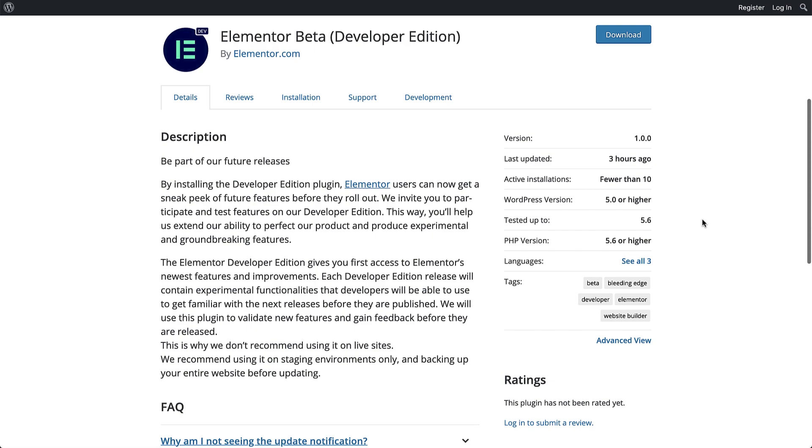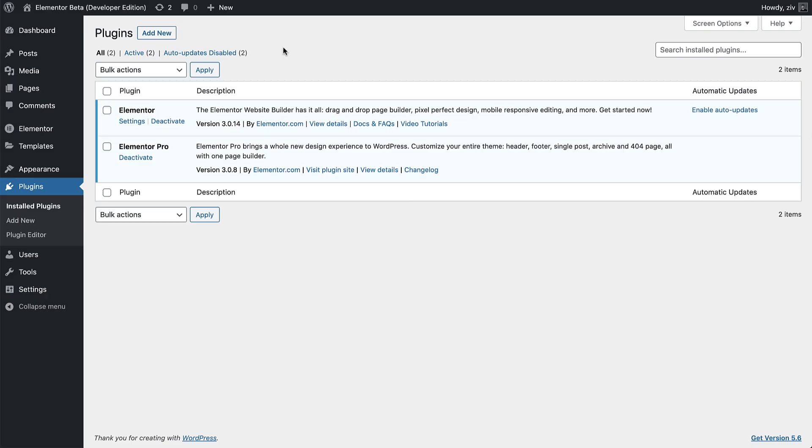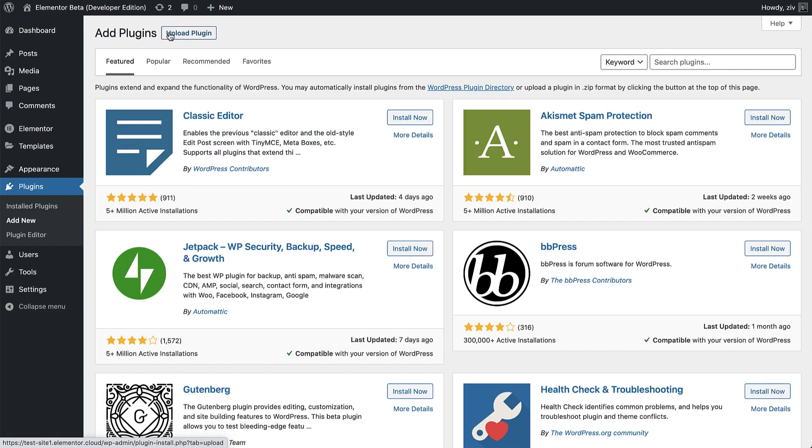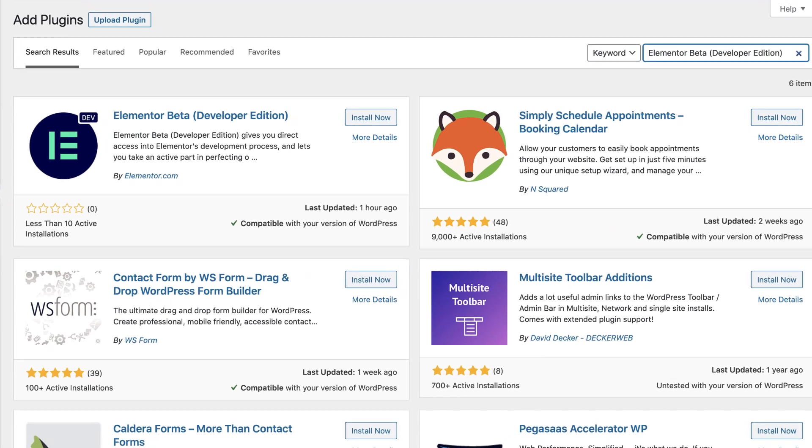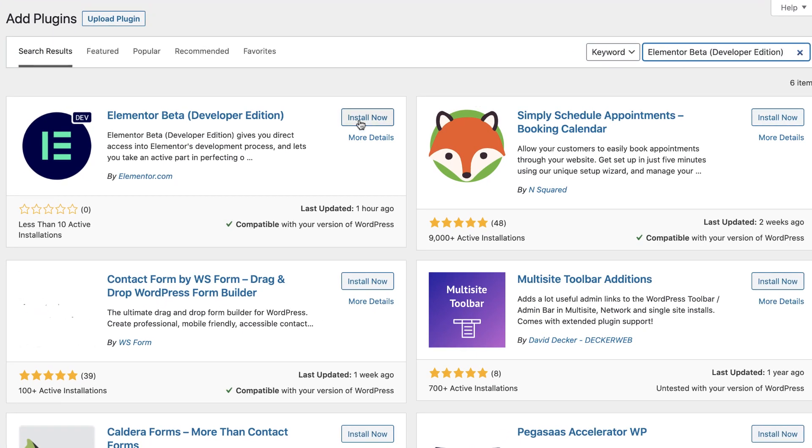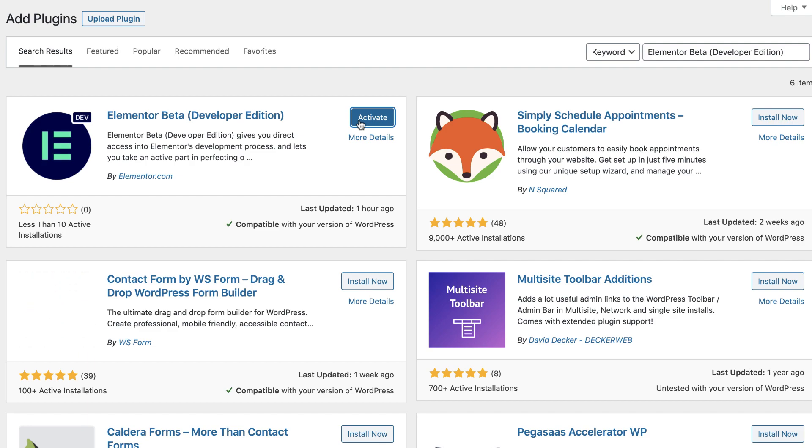Well, that's it! Now you know what the Elementor Beta Developer Edition is all about, and how to use it to be part of our future releases. Make sure to back up your site and use a staging environment, and send bug reports, feature suggestions and suggestions for improvement to help us evaluate and validate new features before they are rolled out into production.